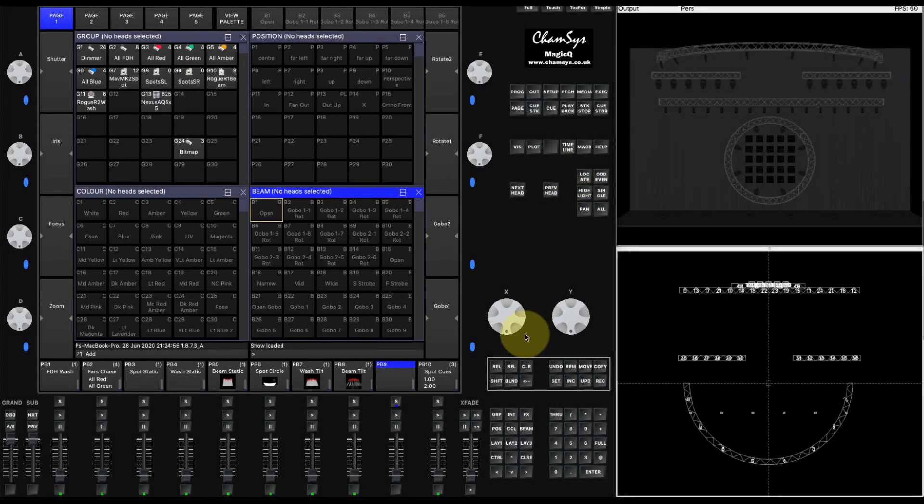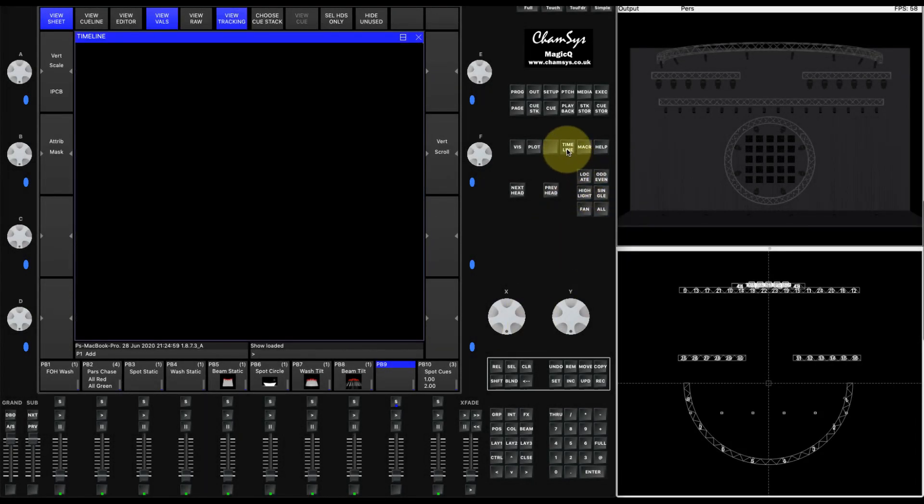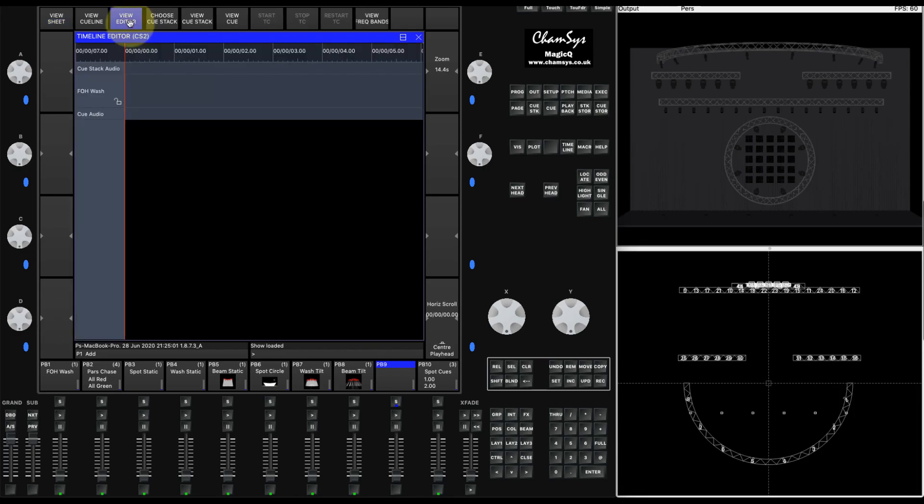I'm going to take a look at the new timeline feature. To access that, you want to go to timeline and then view editor.